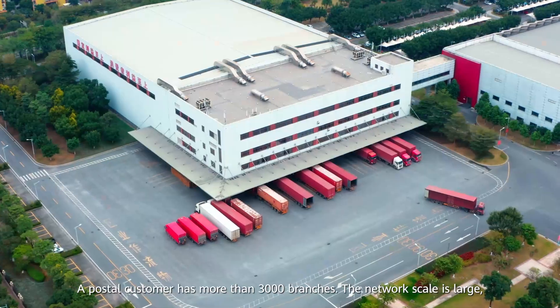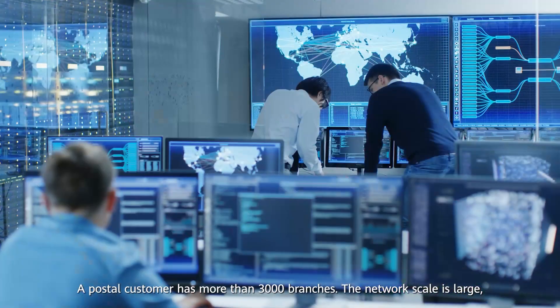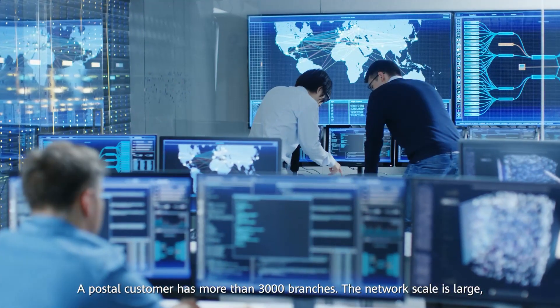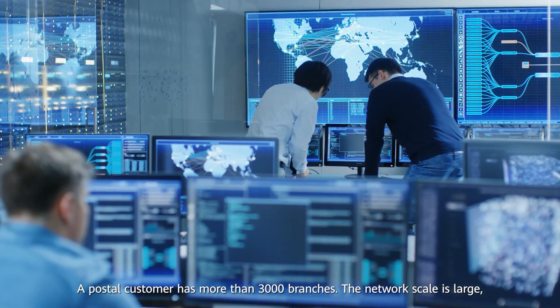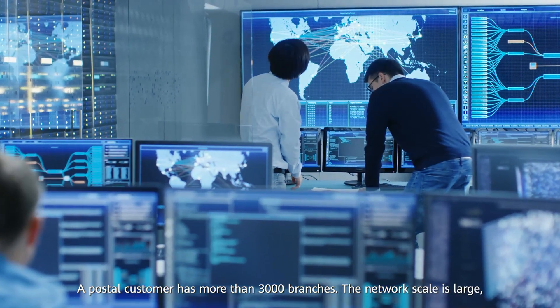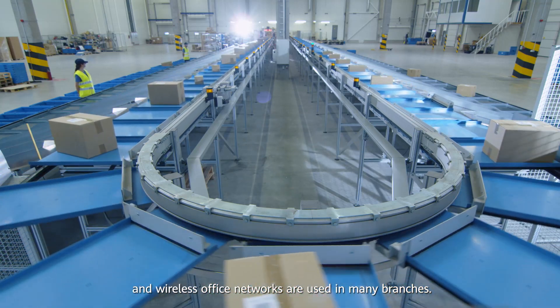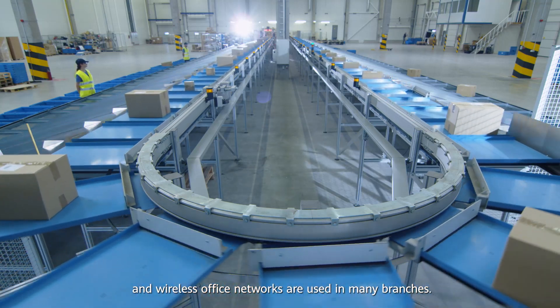A postal customer has more than 3,000 branches. The network scale is large and wireless office networks are used in many branches.